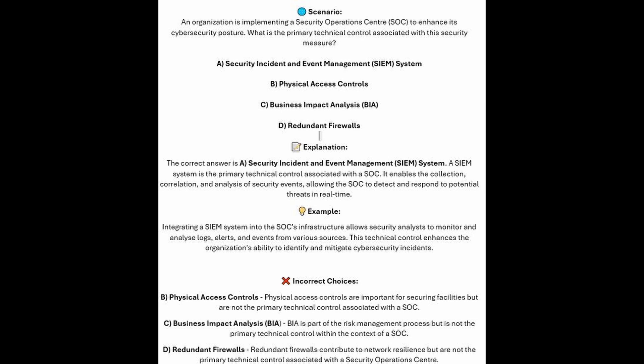For the incorrect answers: physical access controls are important for securing facilities, but are not the primary technical control associated with a Security Operations Center. BIA or Business Impact Analysis is part of the risk management process, but is not the primary technical control within the context of a Security Operations Center. And redundant firewalls contribute to network resilience, but they are not the primary technical control associated with a Security Operations Center.